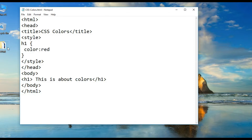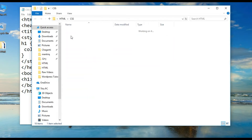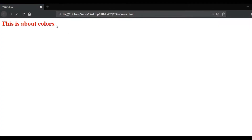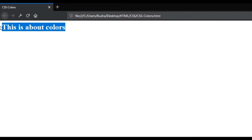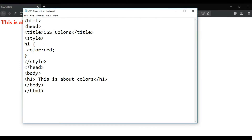Let's execute it in CSS. Let's open this file. This is about color. Let's apply red. After the property is completed, we put a semicolon.